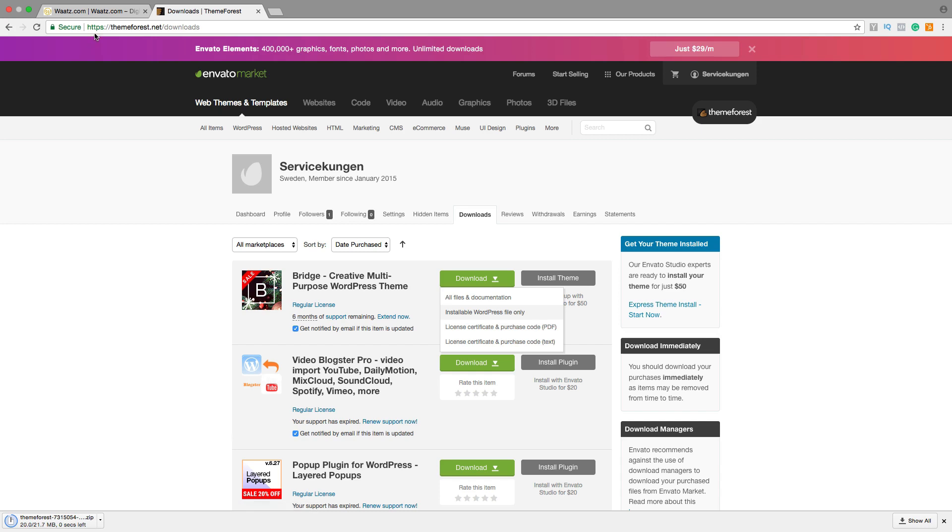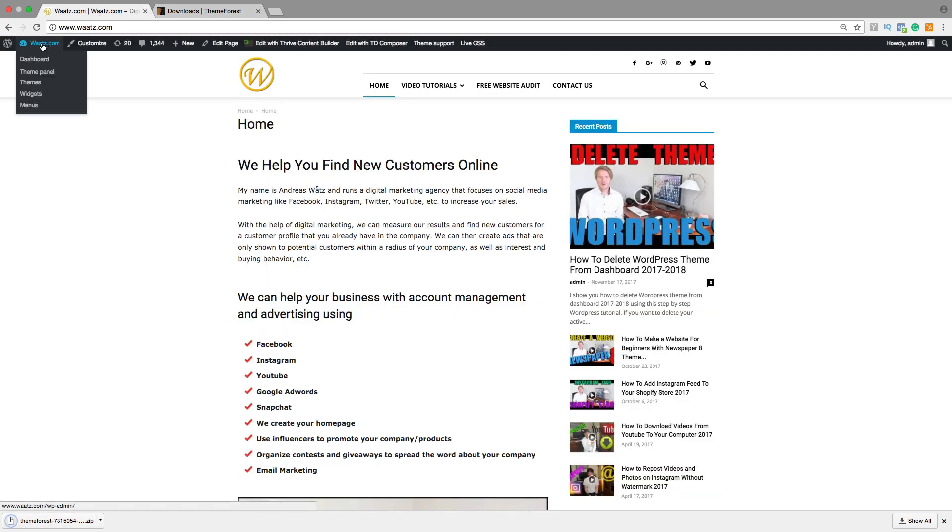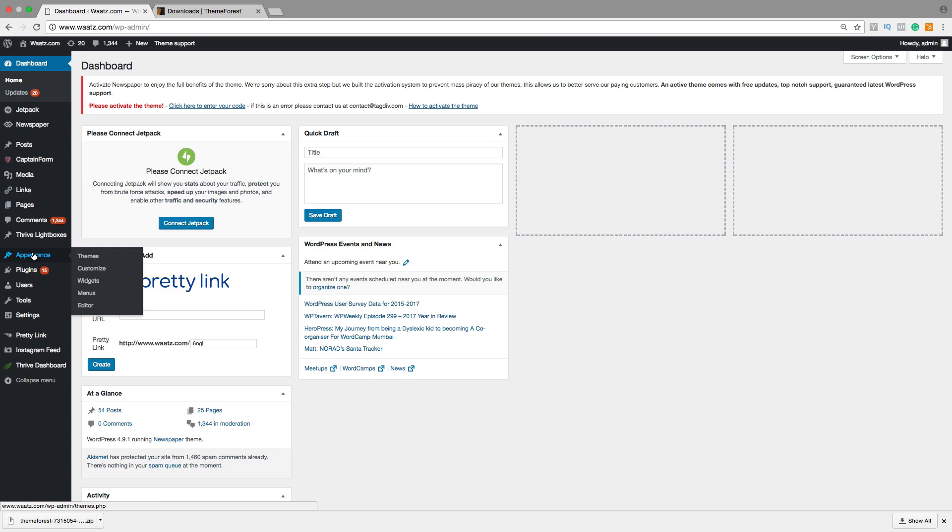After that, go back to your website, click on Dashboard. Now you can go to Appearance and click on Themes.